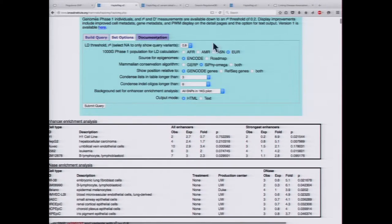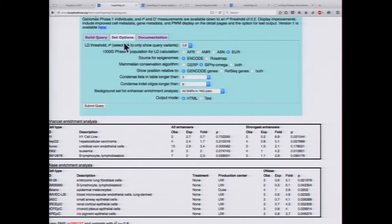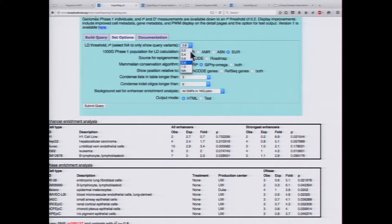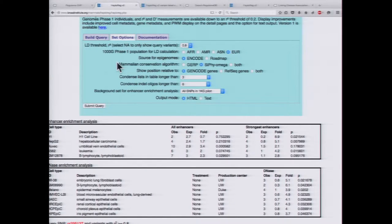One important aspect of HaploReg is making sure you're running with the correct options. There are quite a few options to consider. One is the LD threshold — the R-squared value, which can range from 0.2 all the way to 1; if you choose the non-applicable option, you're just searching for the SNP itself with no LD. What's actually really vital is choosing the correct population for your LD calculation. By default it's set to the European population, but for example, if you're looking at results from a GWAS in a Chinese population, you want to click the Asian population.